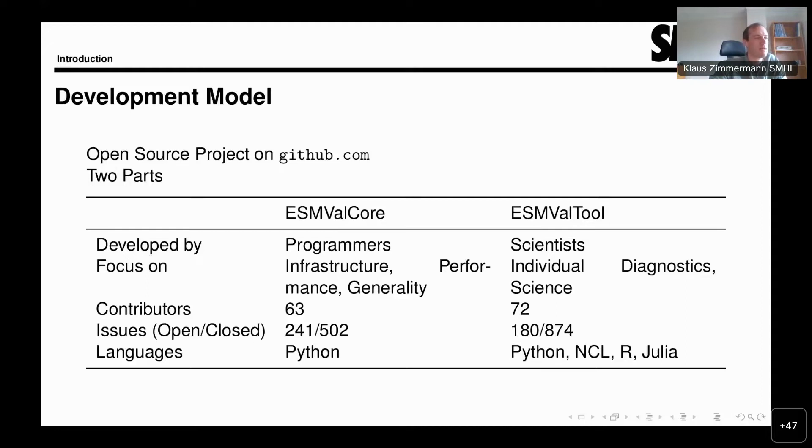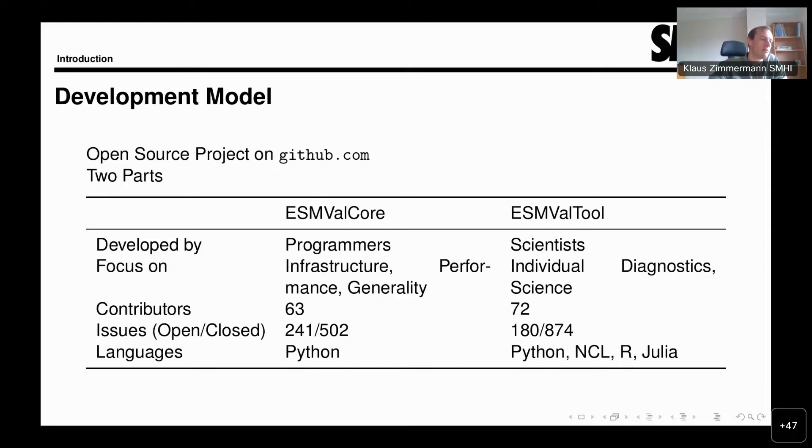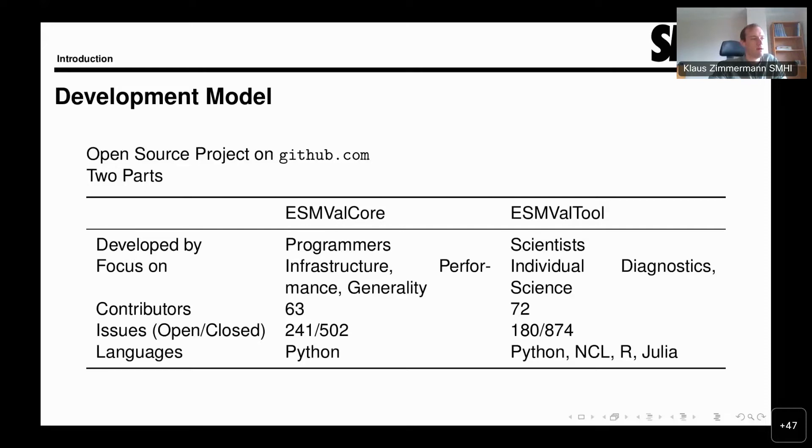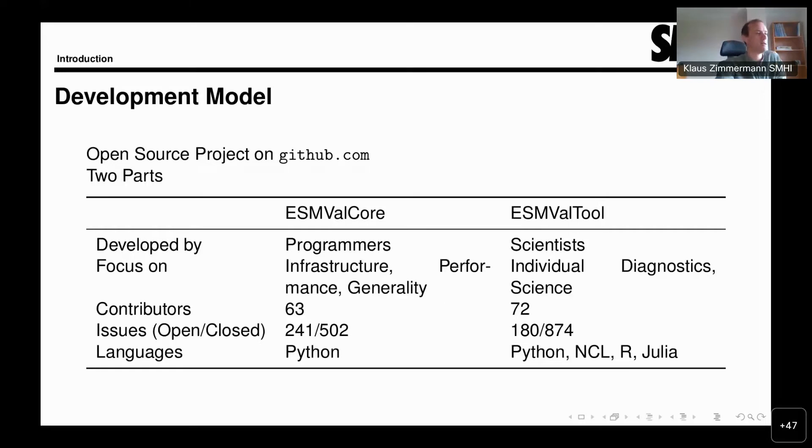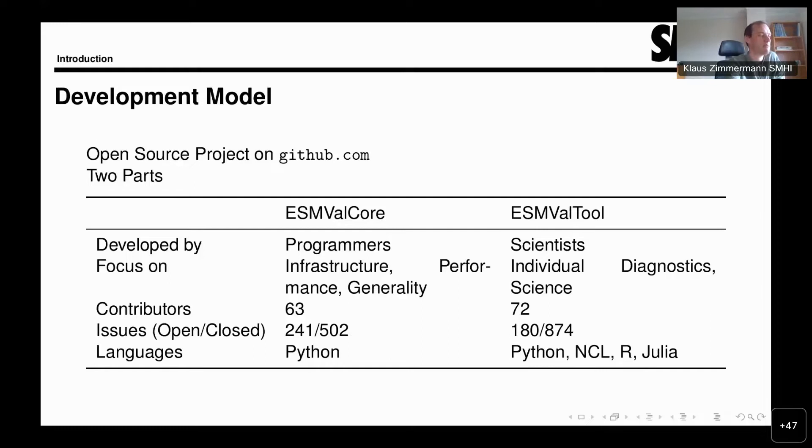The tool, on the other hand, is also mostly written in Python, but we do support diagnostics written in other programming languages, namely NCL, R, and Julia. In principle, one could add more languages here, but of course, this always has to be balanced with the increased maintenance efforts that would come along with that.